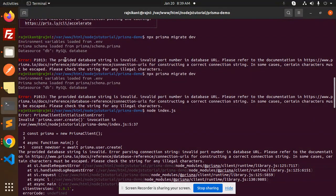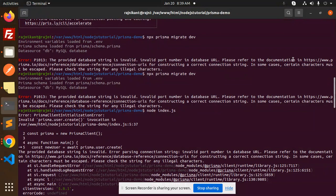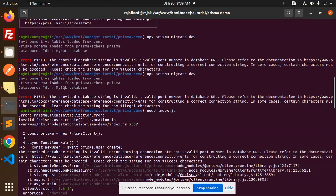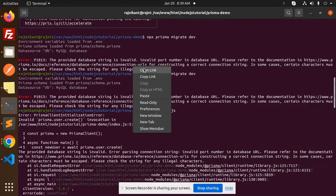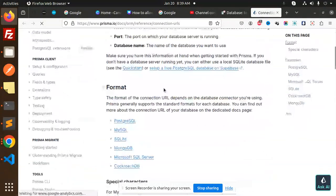But it says that the provided database string is invalid and please check the documentation for constructing the correct connection string. In some cases certain characters must be escaped or something. So let's open this link and check this one.